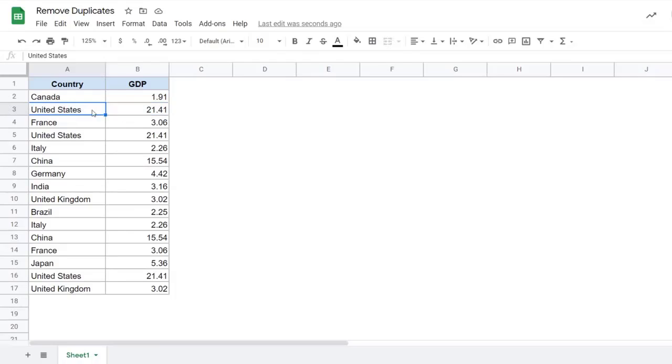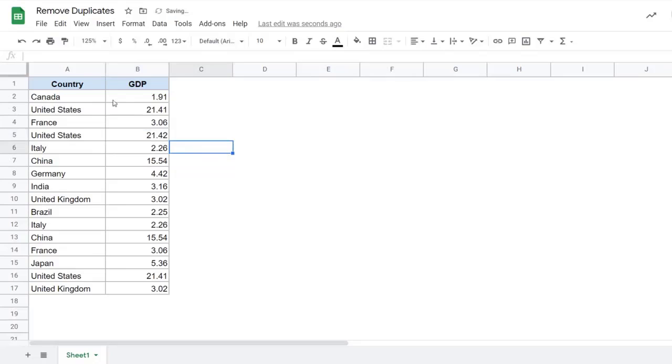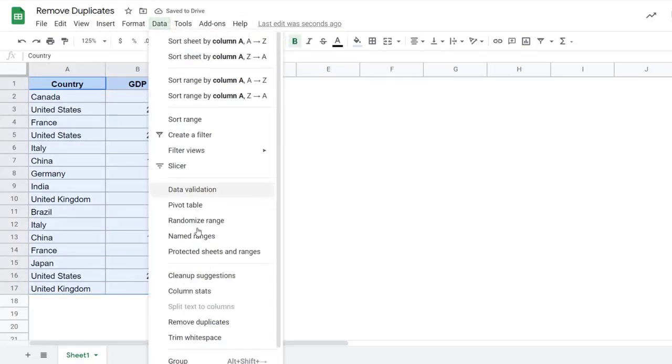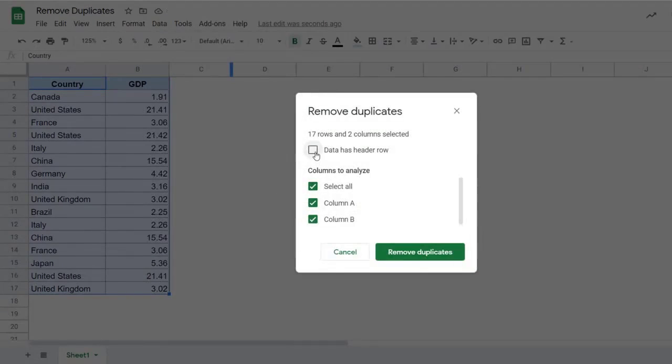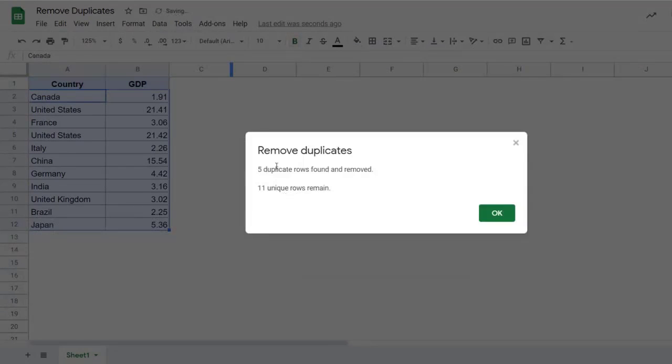So here you can see this row and this row are exactly the same. But in this case, if I come back here and I change this to 21.42, and now if I select this data, I go back to data, remove duplicates, and now remove these duplicates, you would see that only five have been removed.